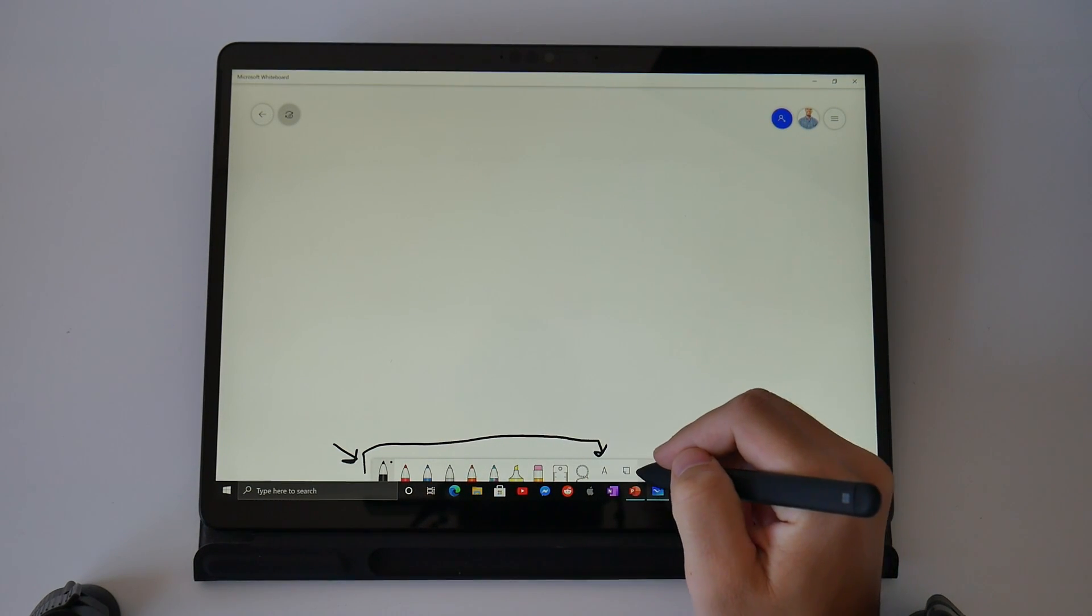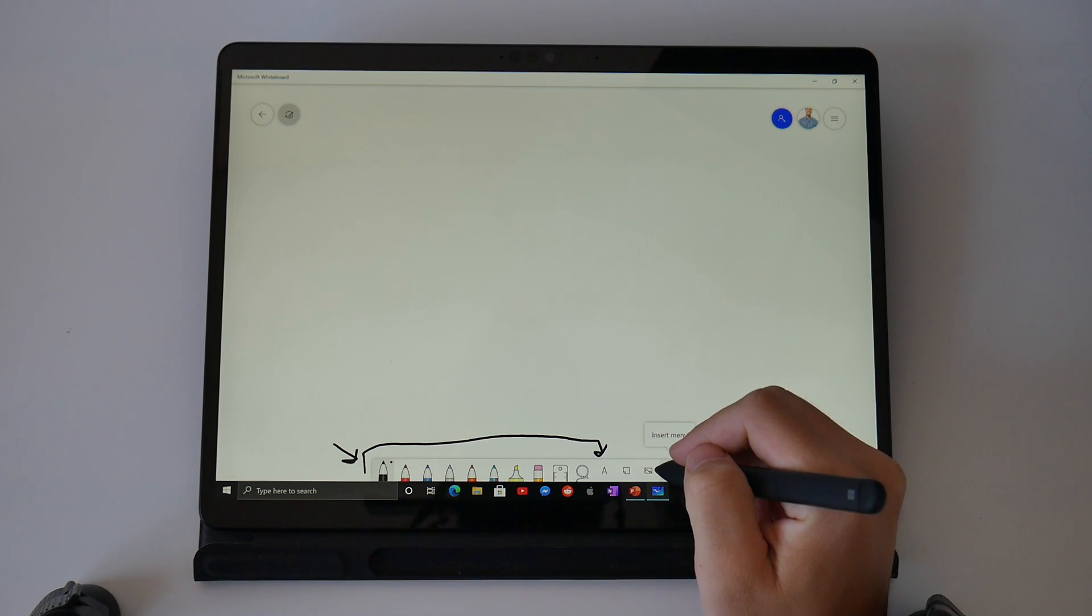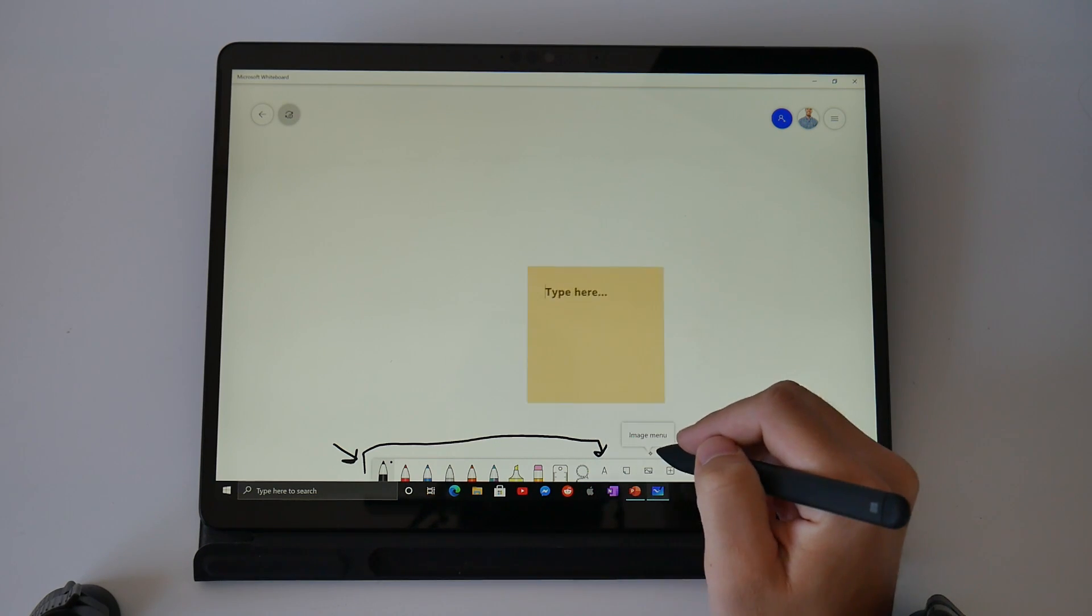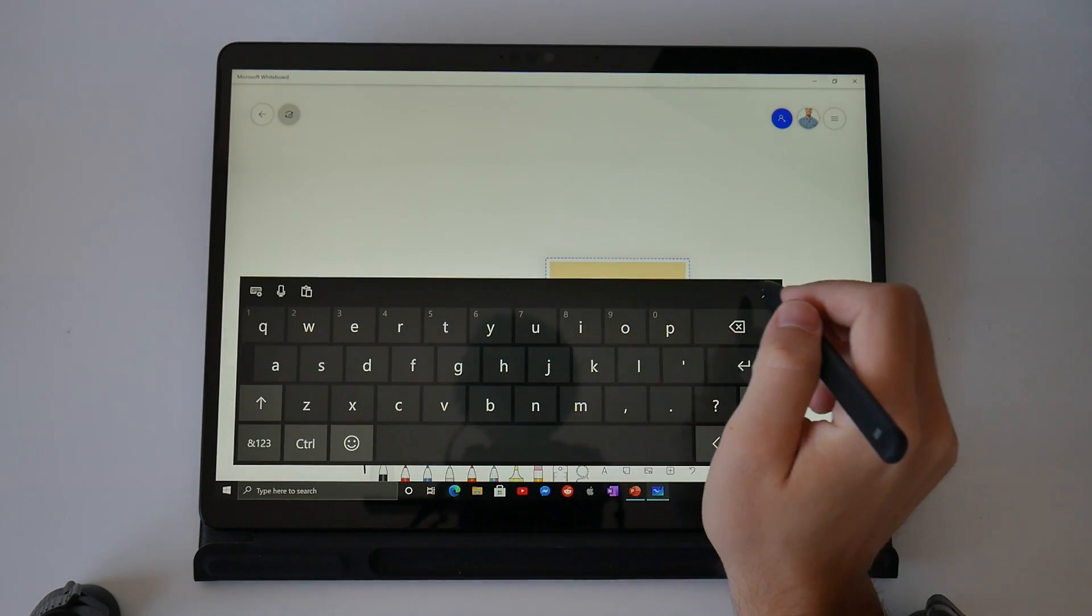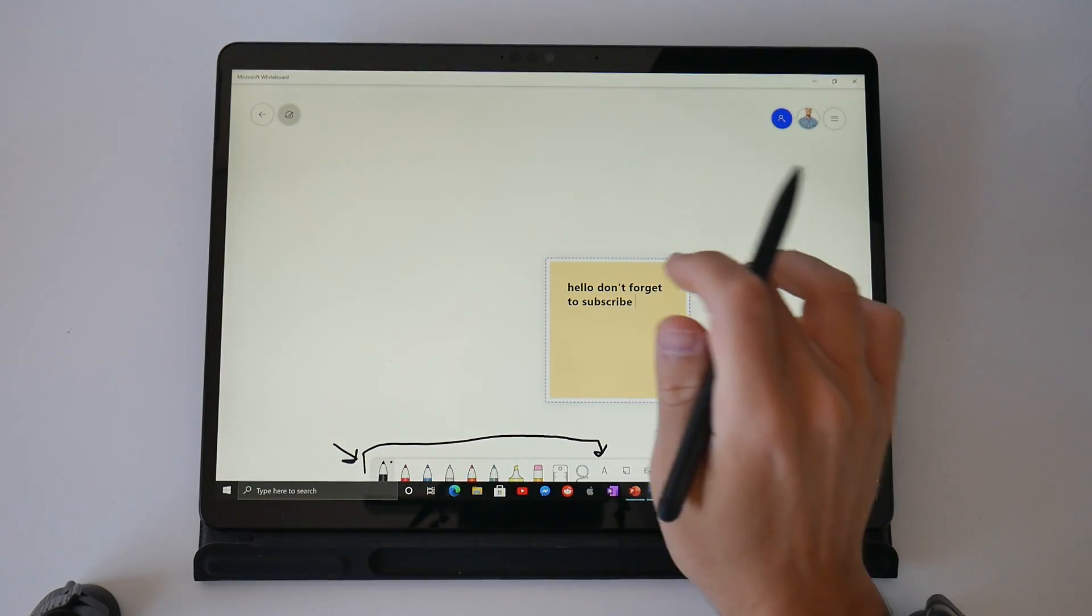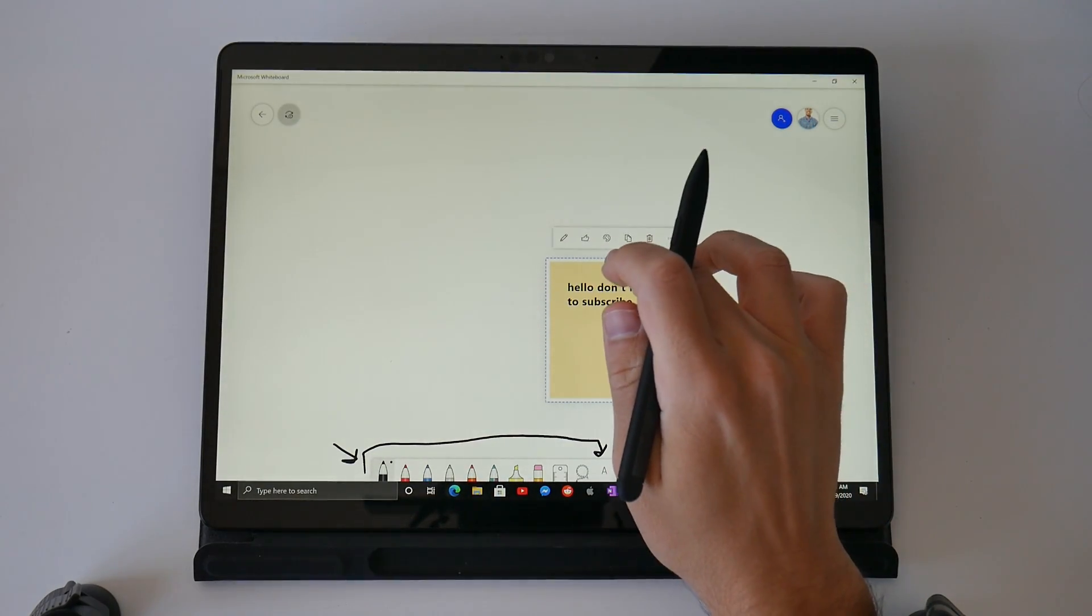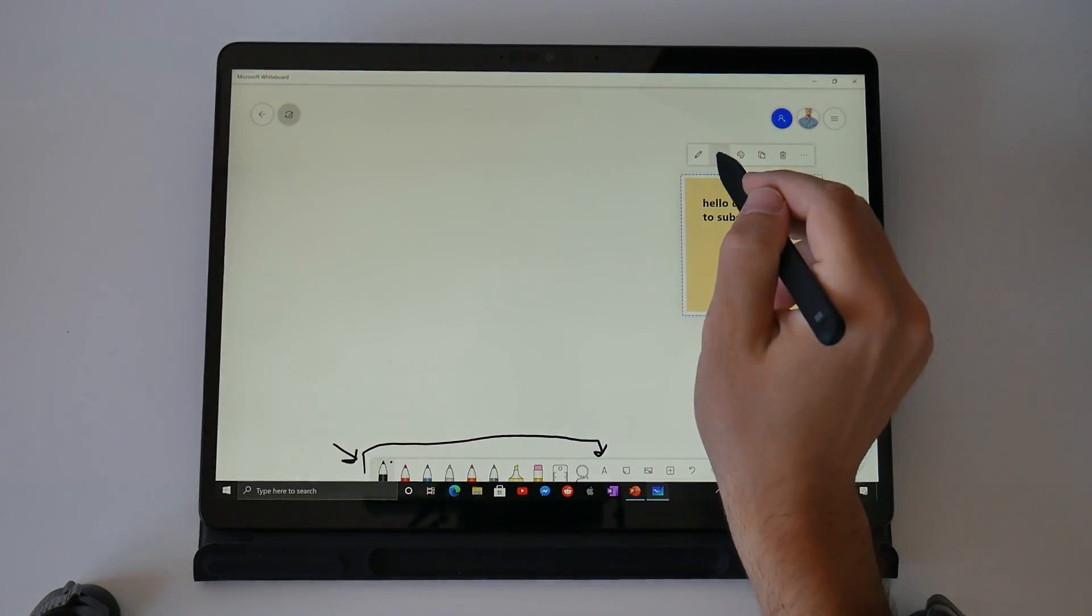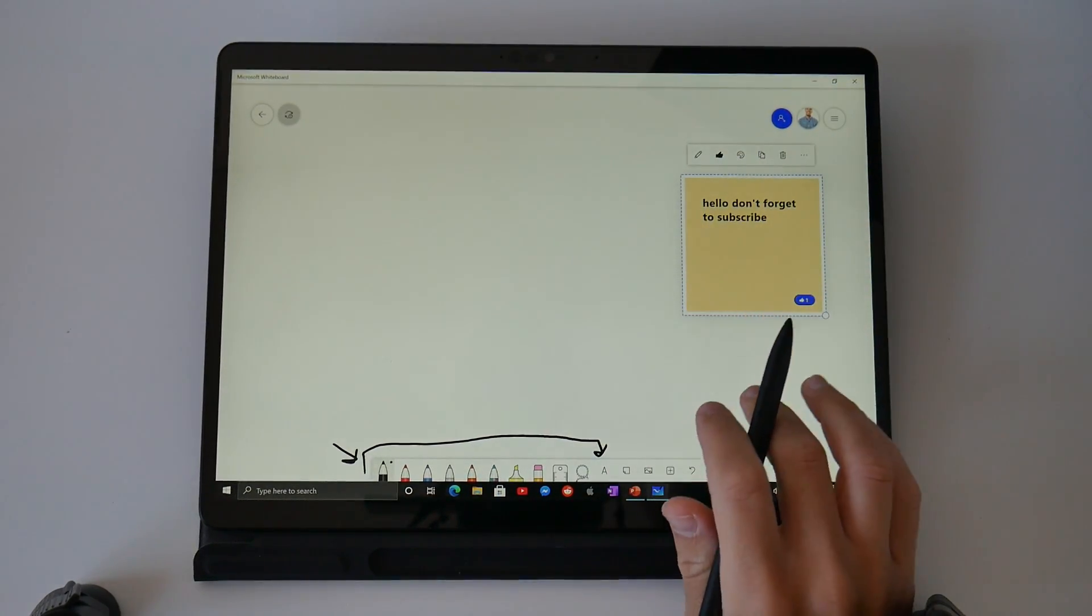The first tip I'm going to give you is to get familiar with the toolbar down the bottom. There's different pens and highlighters, a ruler and eraser, sticky notes that you can see me writing into. Let me move that off to the side and I'm going to give that a like as well.